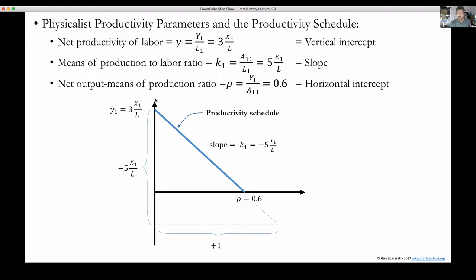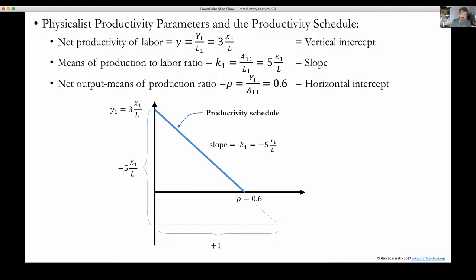The second productivity parameter is the means of production to labor ratio K — the capital labor ratio — equal to the means of production divided by living labor, which is five units of corn per unit labor. The labor to means of production ratio gives the slope, and the last parameter is the net output to means of production ratio, denoted by the Greek letter Rho, equal to net output Y over means of production A — that's 0.6. That's the horizontal intercept. So in factor productivity space, with labor productivity on the vertical axis and so-called capital productivity on the horizontal axis, the slope is the negative of the capital labor ratio. That productivity schedule will also express distribution relations to arrive at the wage-profit schedule.